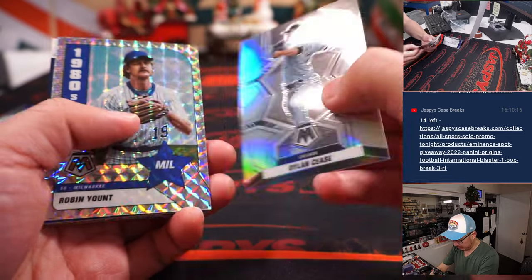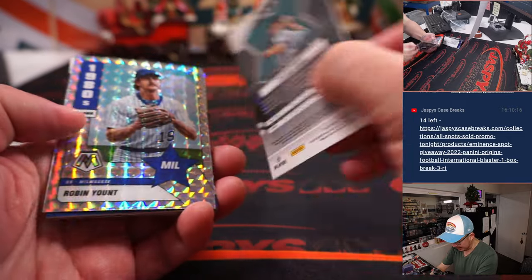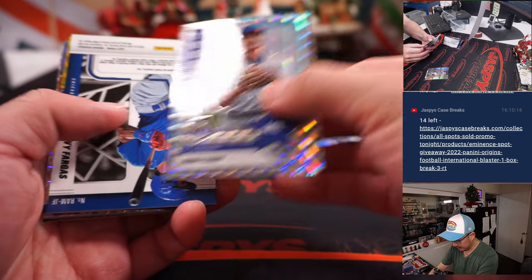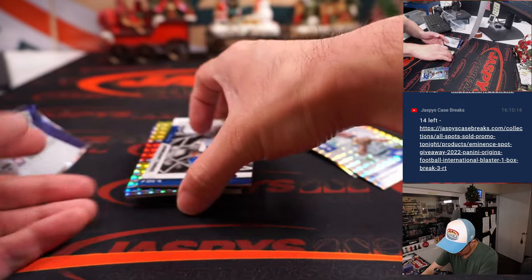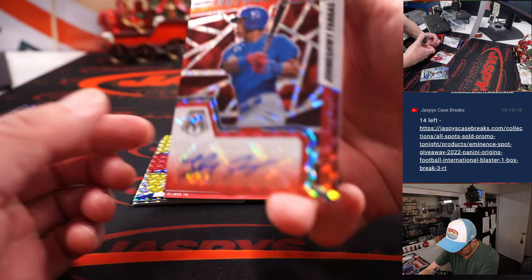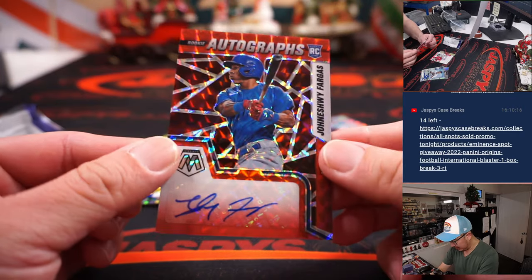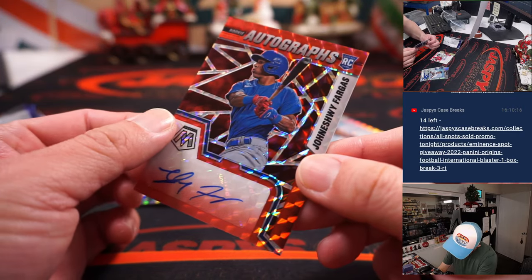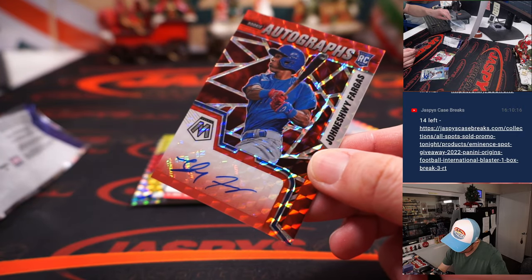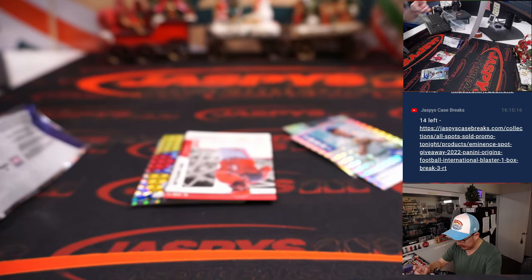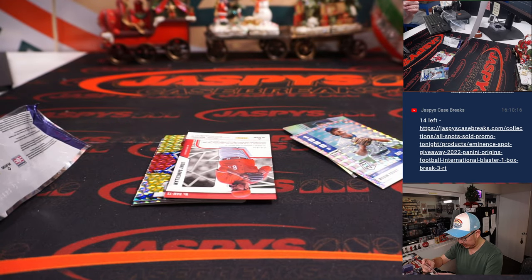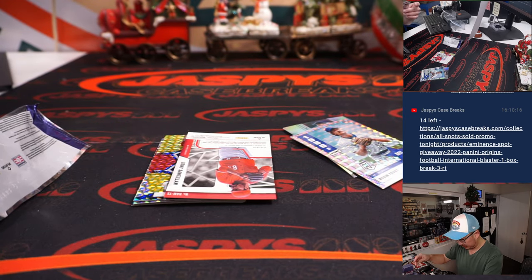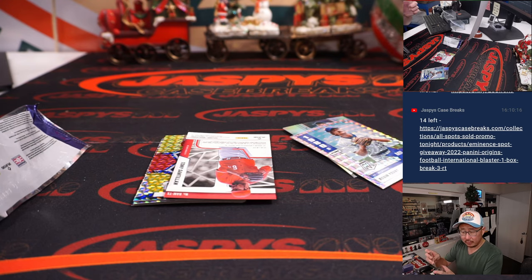All right, we've got a Dylan Cease, a Robin Yount, and we've got a Johansi Vargas. For the Cubs, that'll be for Brenton.